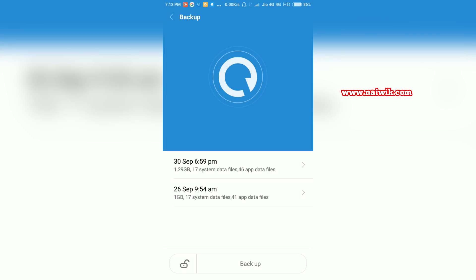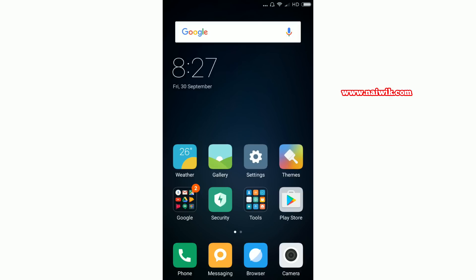I will show you how to restore the backup file. Once I reset my phone to factory data settings, previously we have seen how to backup the Xiaomi Redmi phone. Now let's see how to restore it.